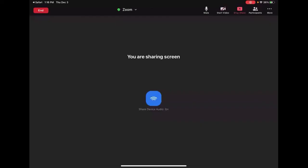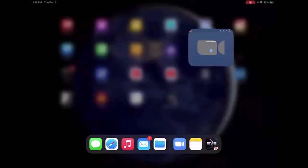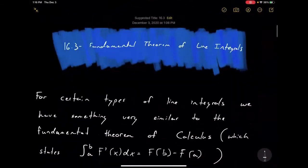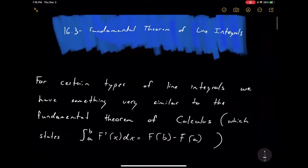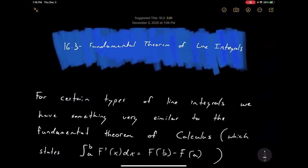Hello everyone. Today we're going to cover section 16.3, the fundamental theorem of line integrals. This is going to build on the previous section where we learned about line integrals. We're going to continue with line integrals and develop something similar to the fundamental theorem of calculus for line integrals.